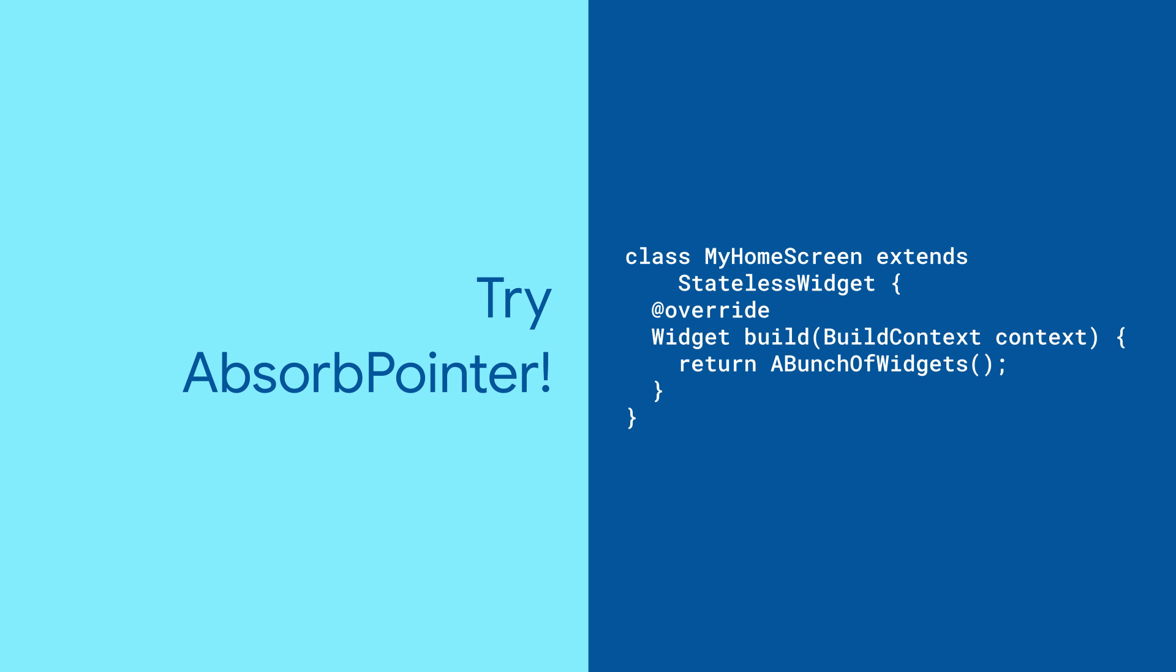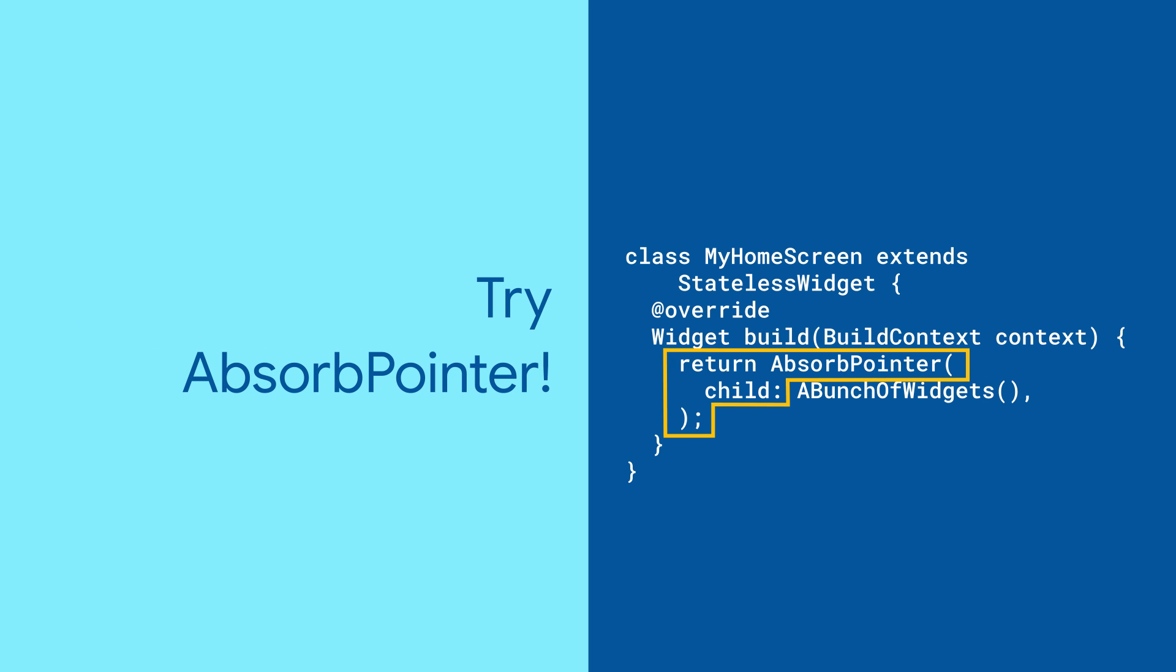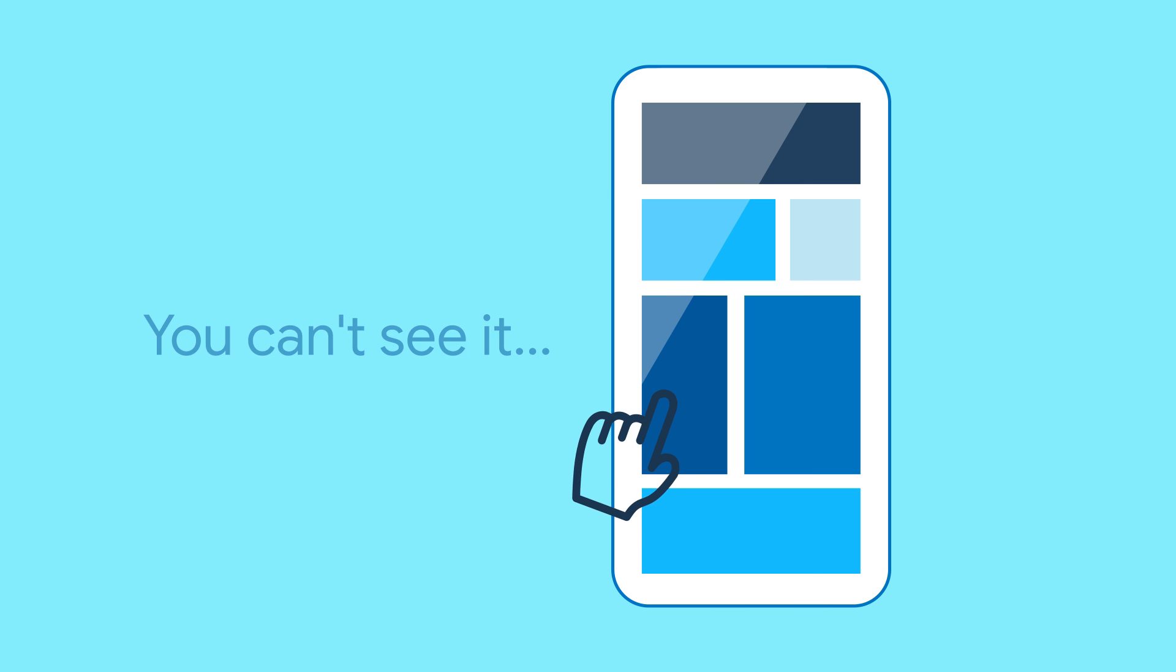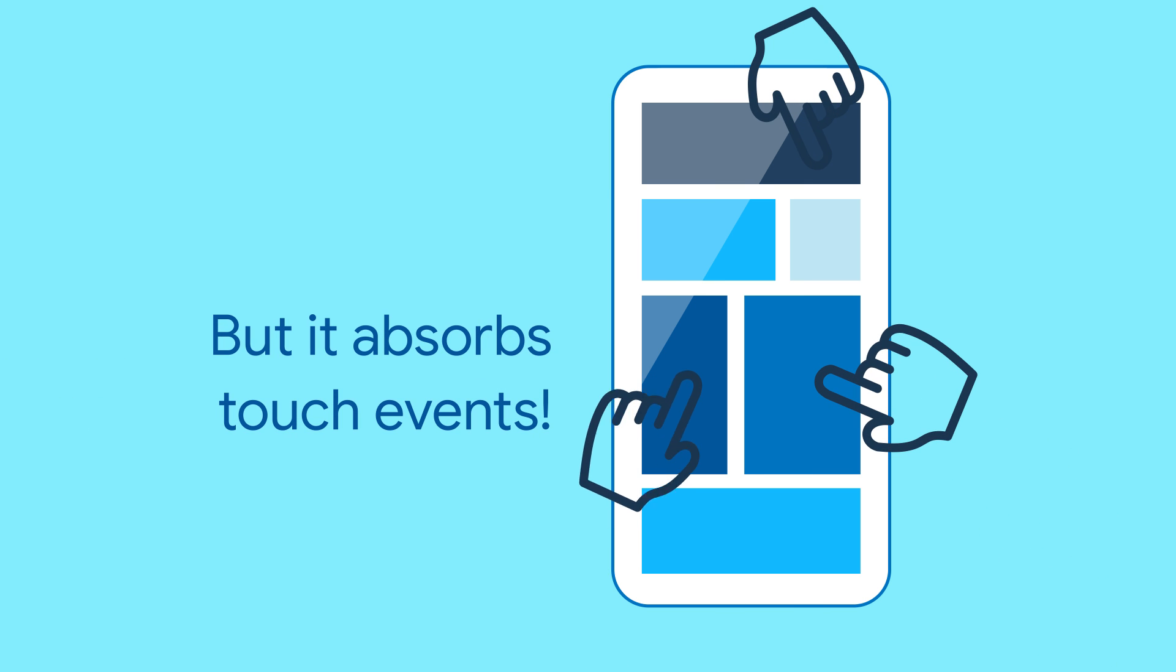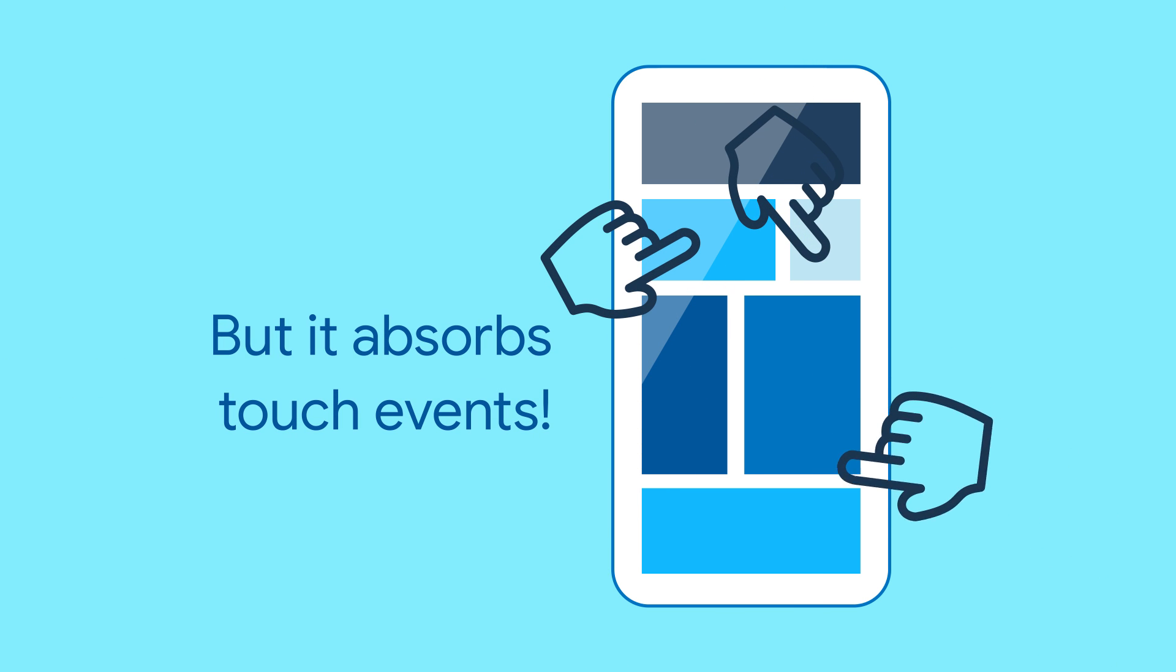try Absorb pointer. Just put it at the topmost point in the widget subtree you'd like to block. And even though you can't see it, it'll keep touch events from getting to all the widgets below.